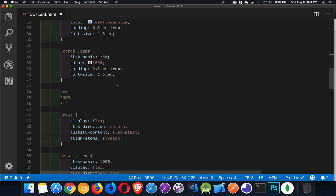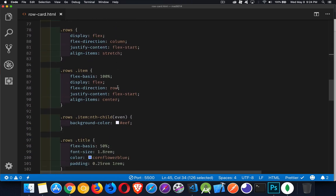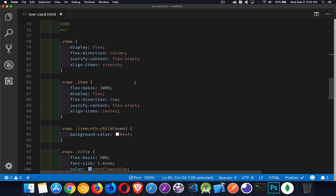For the rows, same sort of idea. But instead of using grid, I'm going to say Display Flex Column. So I'm going to build a stack. Each one of the sections is going to be one element in this vertical stack. My Flex direction is Column, so I'm building a vertical stack.